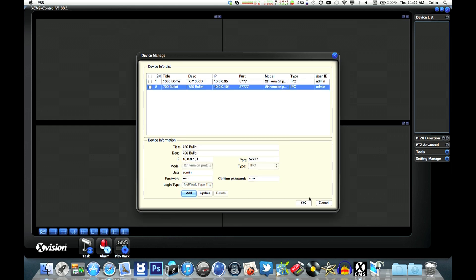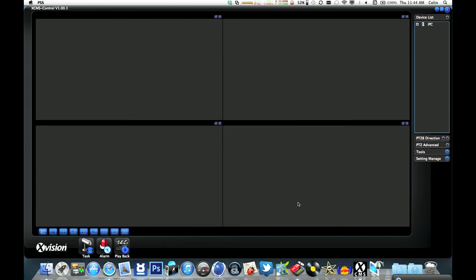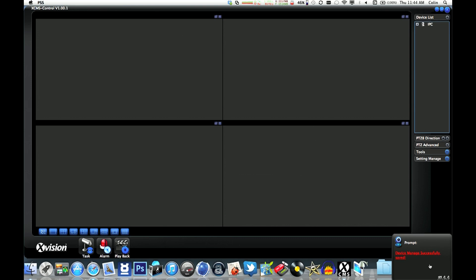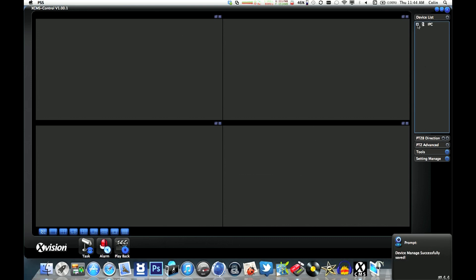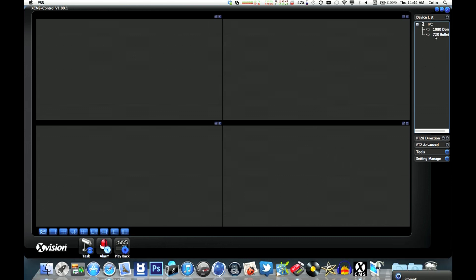So that's those two cameras added. Now you'll see on the plus, there's the two cameras there.